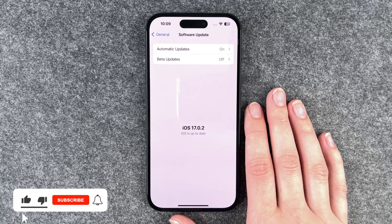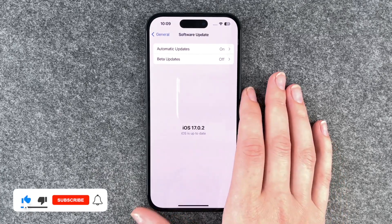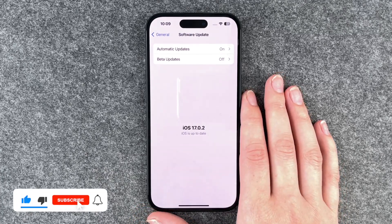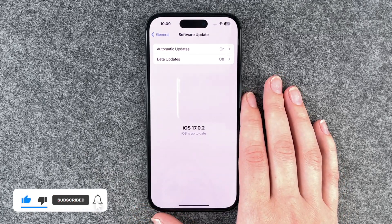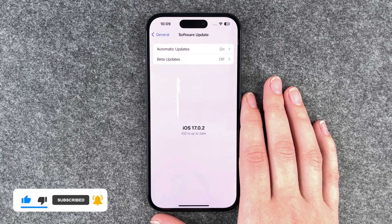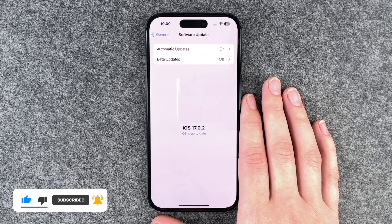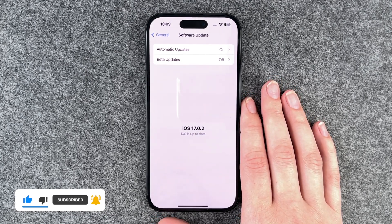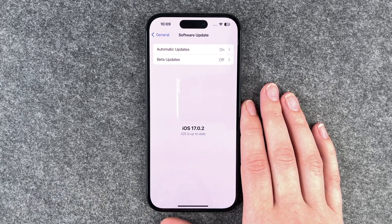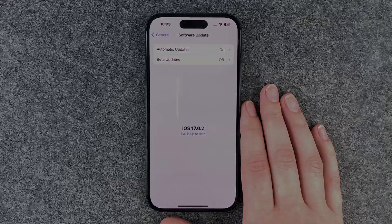So that's really quick and easy how you can check for software updates on your iPhone 15. Hope you liked it, hope it helped. If so, thumbs up, share and subscribe, and I hope to see you next time. Bye.